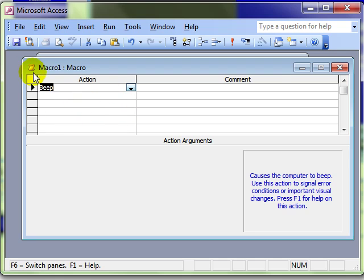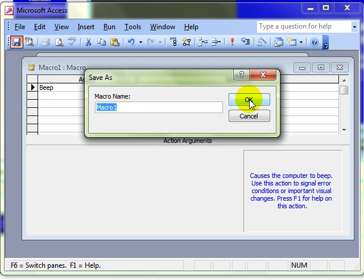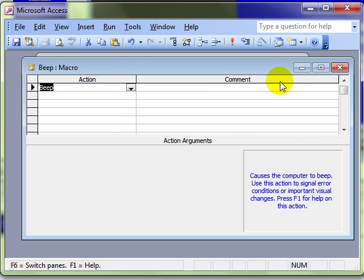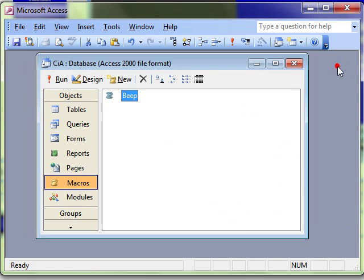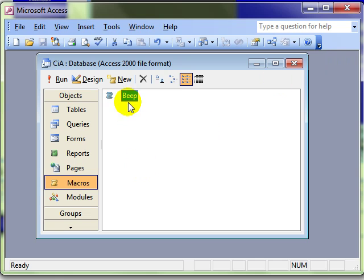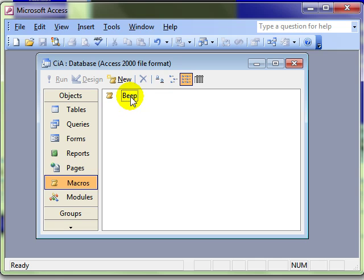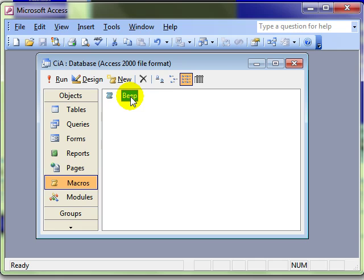Once you've created a macro we can save it, give it a sensible name and then OK. Close that down and we can see there we've now got the macro object called beep. To run that we just simply double click it and the computer is beeping. Not a tremendously useful one but it shows how to create the macro.